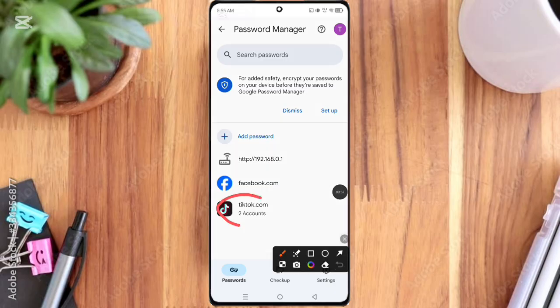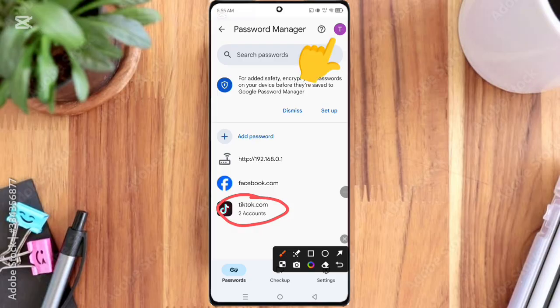If you do not see the tiktok.com option, you can change the Gmail ID. Then click the tiktok.com option.